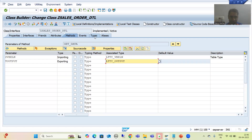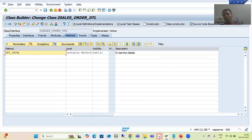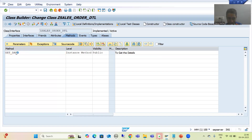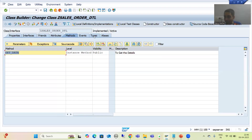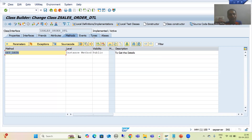Now we will proceed further and write the logic in the method. While writing the logic, whatever structure types and table types are needed, we will not write them in the code itself. We will use this dedicated types tab, and you will realize how the readability and reusability of the code will increase because we have a dedicated area to declare structure types and table types.